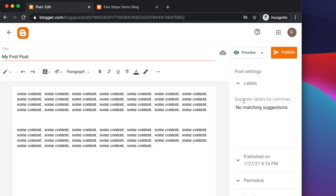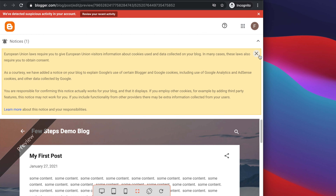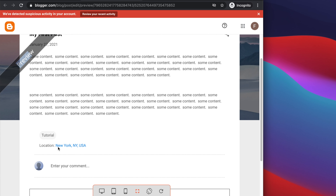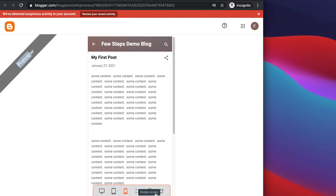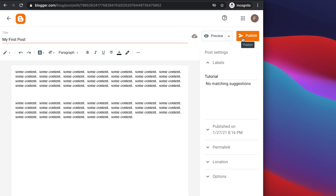The Labels section is very important — it works like tagging, where you can put tags so you can later link related content. For example, I'm typing 'tutorial' as the label. Once everything is set, before publishing you can click the Preview button to see how the post looks. The preview shows the content, location, label, date, and everything. At the bottom of the preview panel there are icons showing how it looks on different devices like desktop, mobile, or tablet.